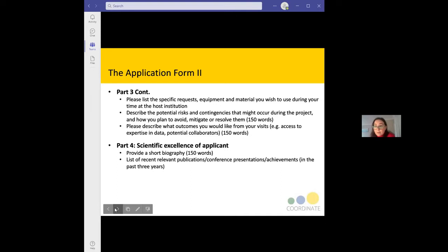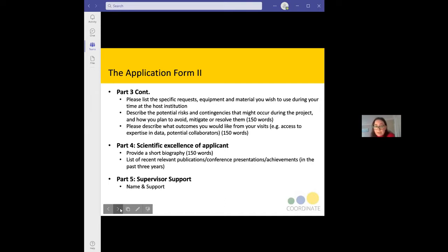We ask for a little more information about you as the candidate — a short bio of about 150 words about your background, and a list of three recent publications or conference presentations from the past three years. Part five applies only to PhD students: we want to make sure your PhD supervisor fully supports your application, so we ask for your supervisor's name and confirmation that they support your application.